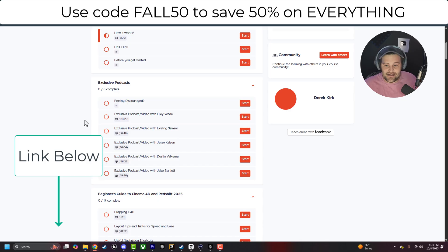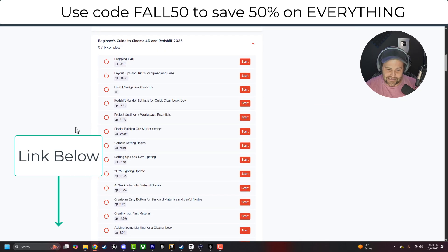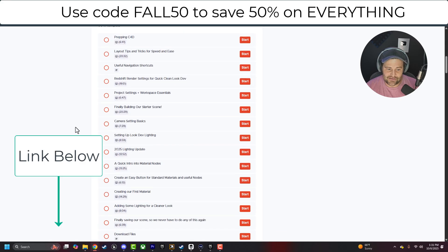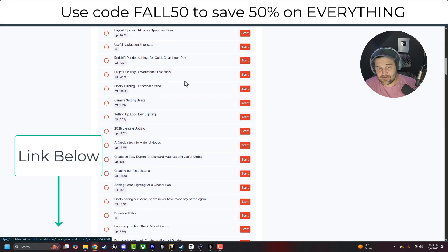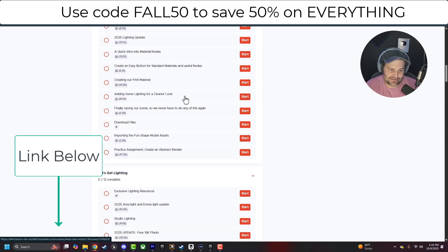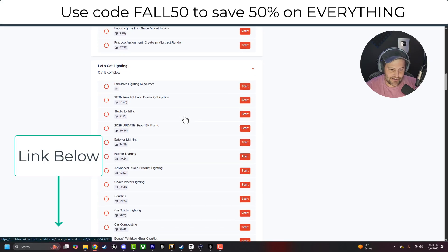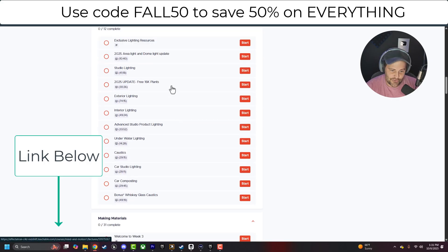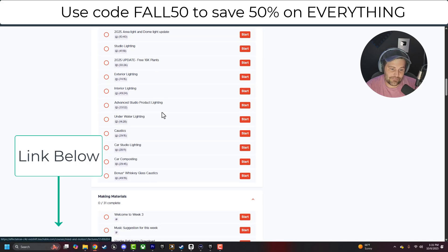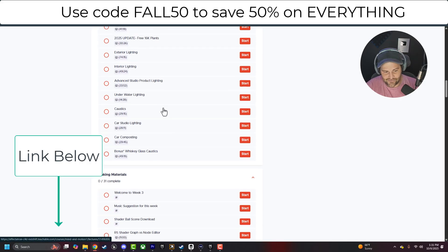This literally has everything you need. Lighting, materials. We dive into everything. Like you're going to have so much stuff. I could go on and on about this, but we also get access to fun shapes, abstract renders, studio lighting, free plant assets, all kinds of stuff. Caustics, car studio lighting, car compositing.